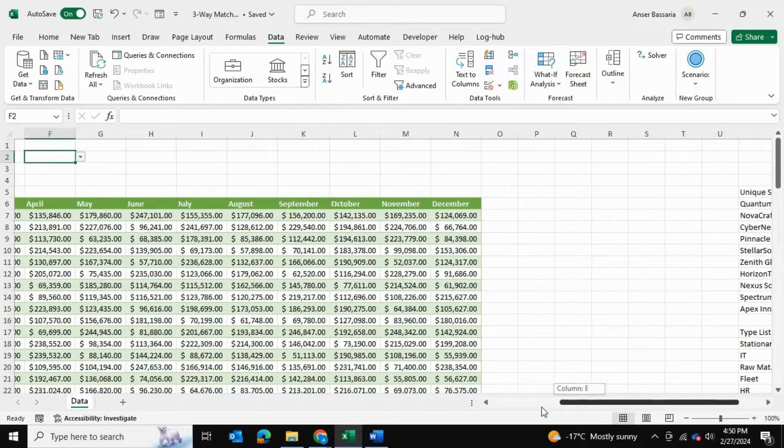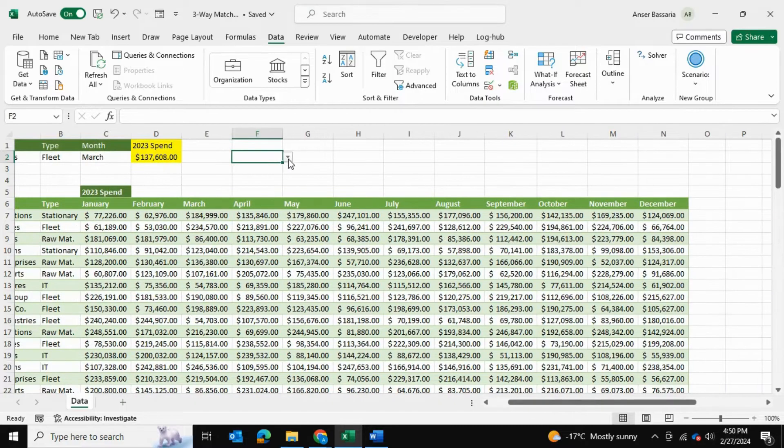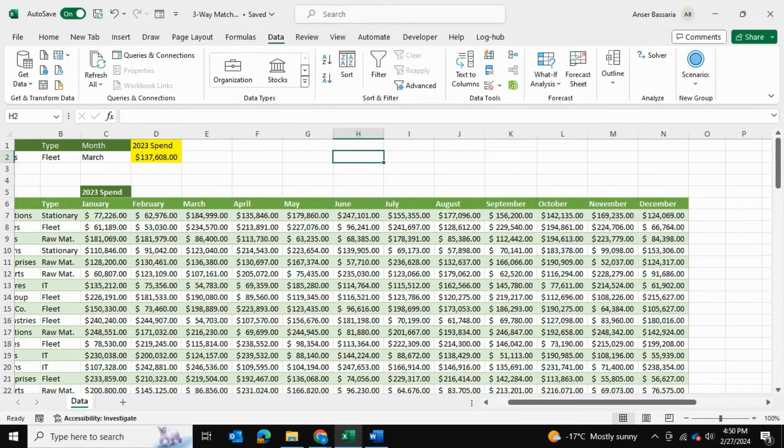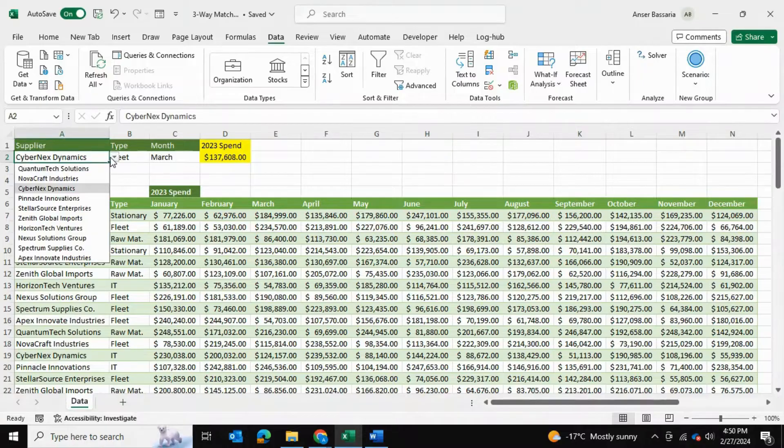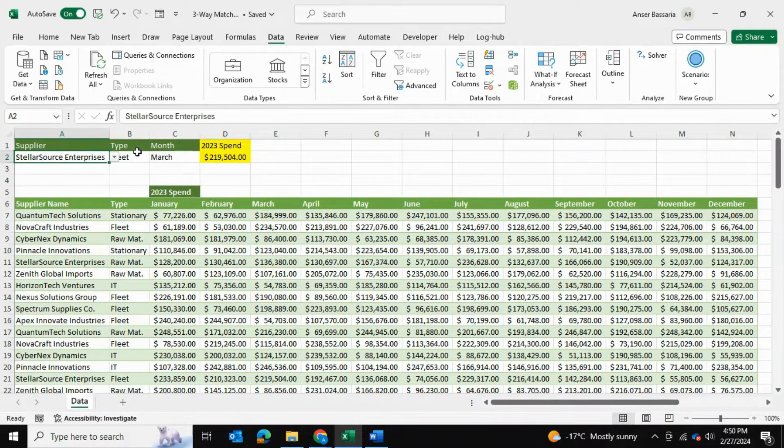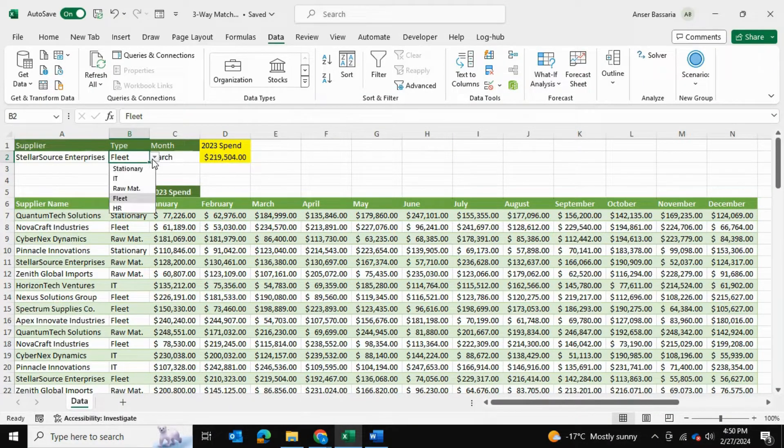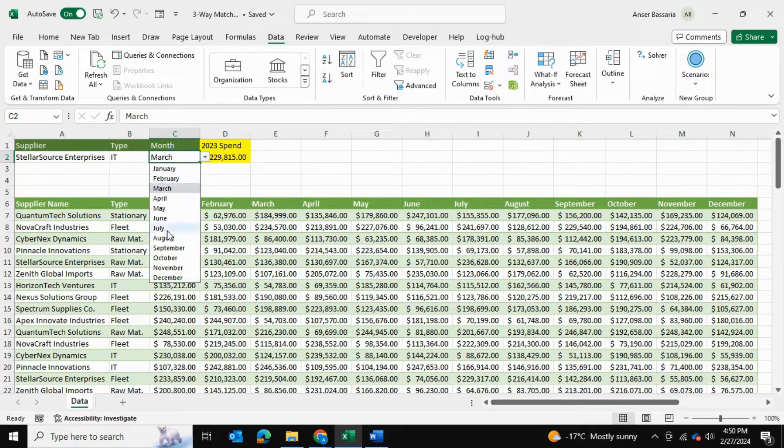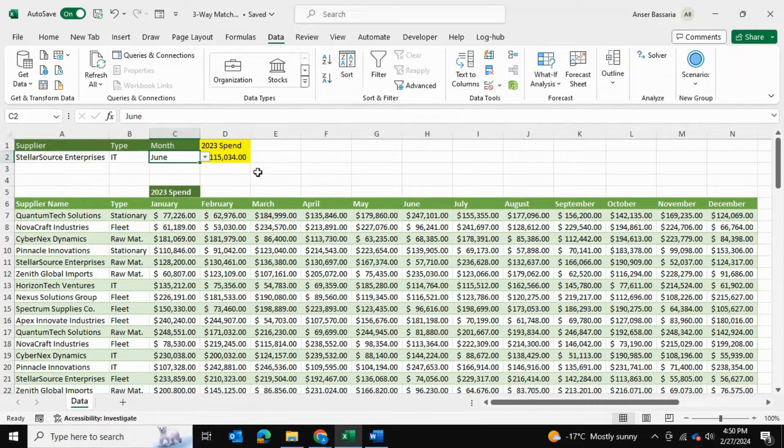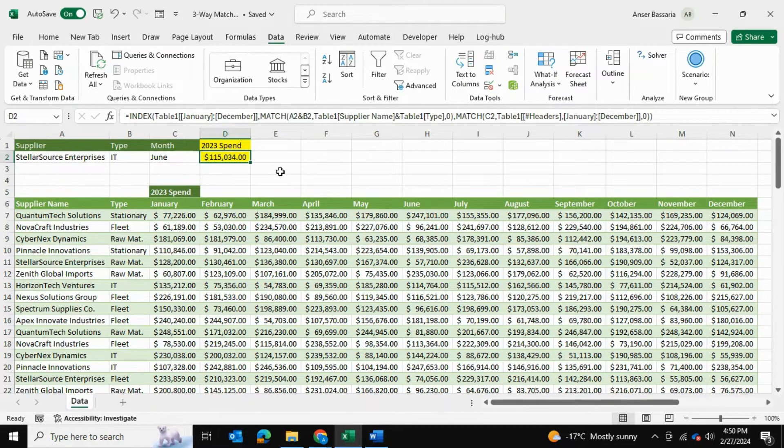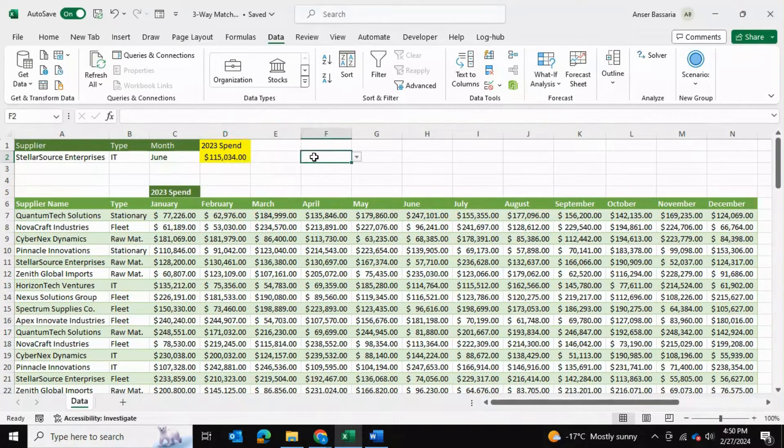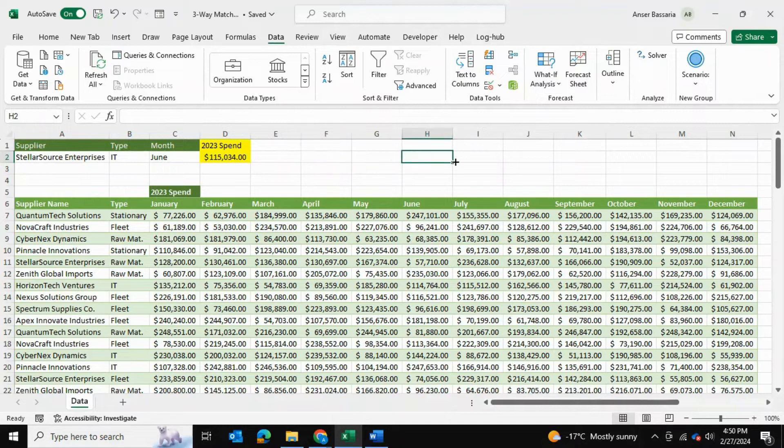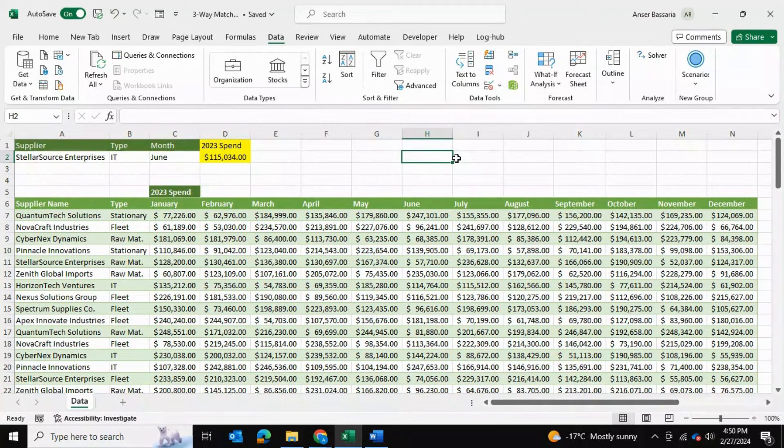That allows you to select from the list. We can select a supplier name, its procurement type, the month for which we're looking for the spend, and now it's returning to us this dynamic INDEX MATCH with multiple criteria function. I hope you found this video helpful. If you did please do consider subscribing and thank you for watching.